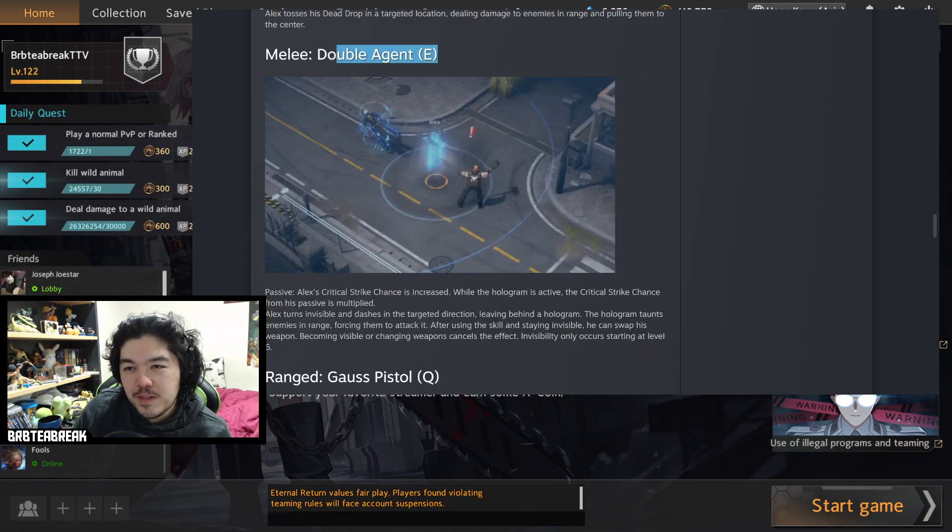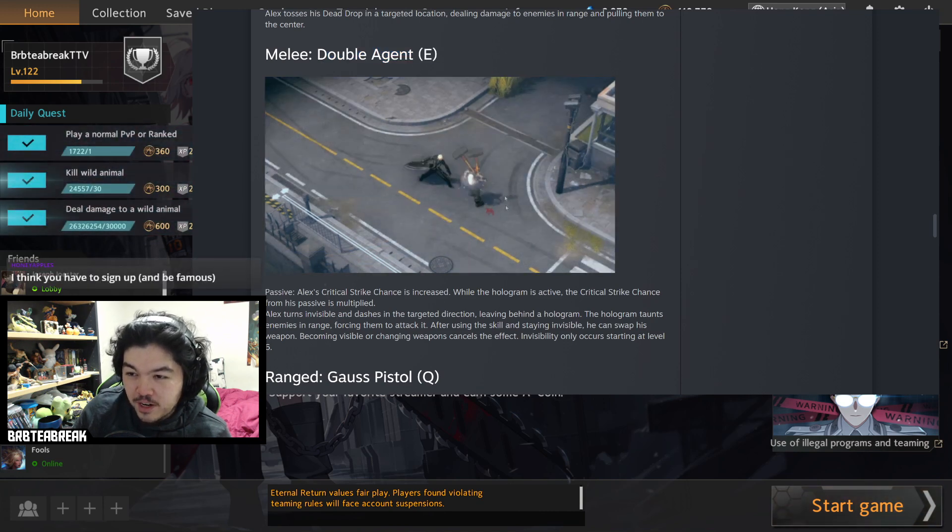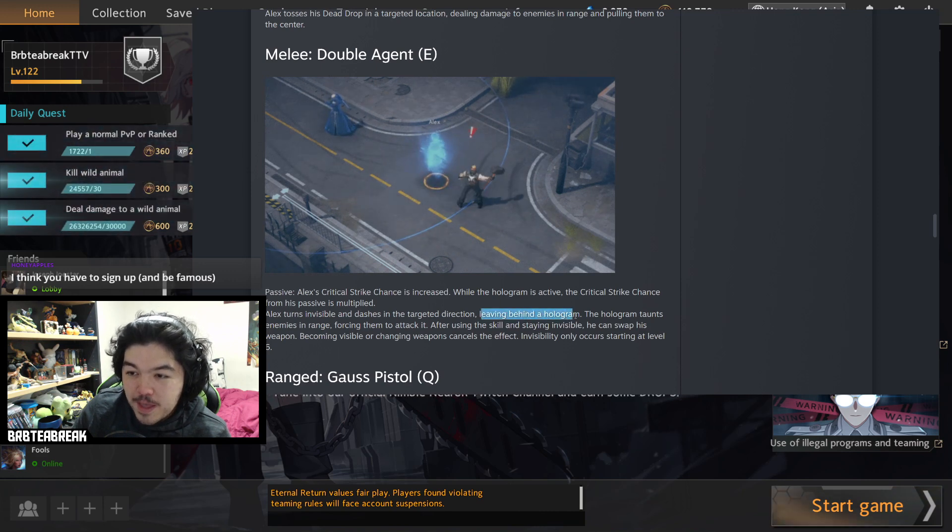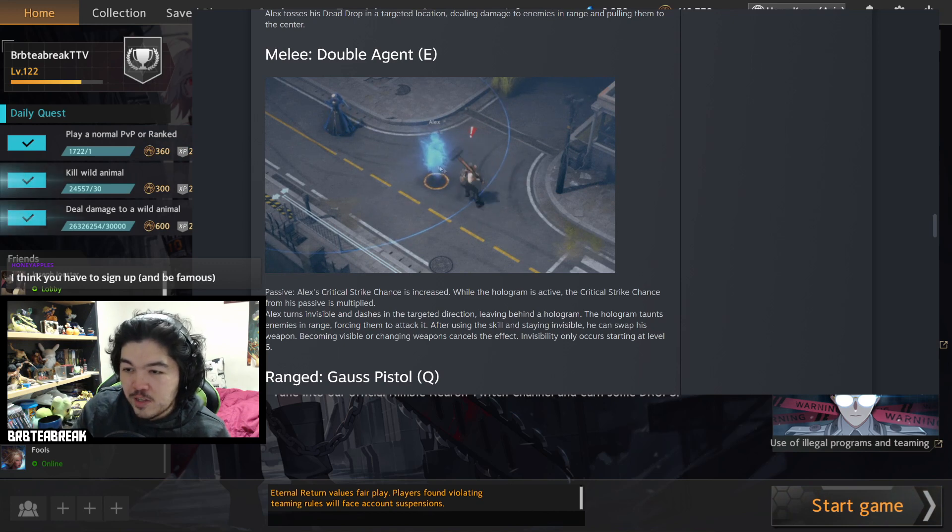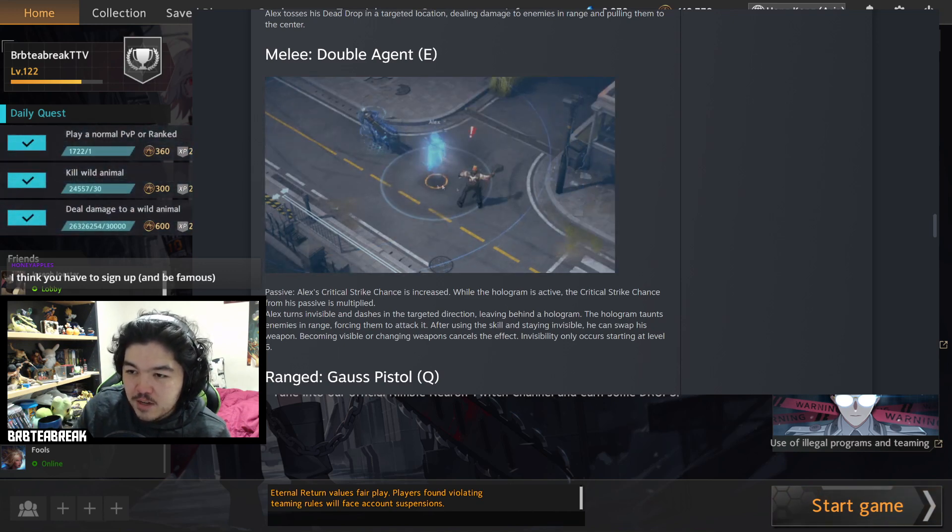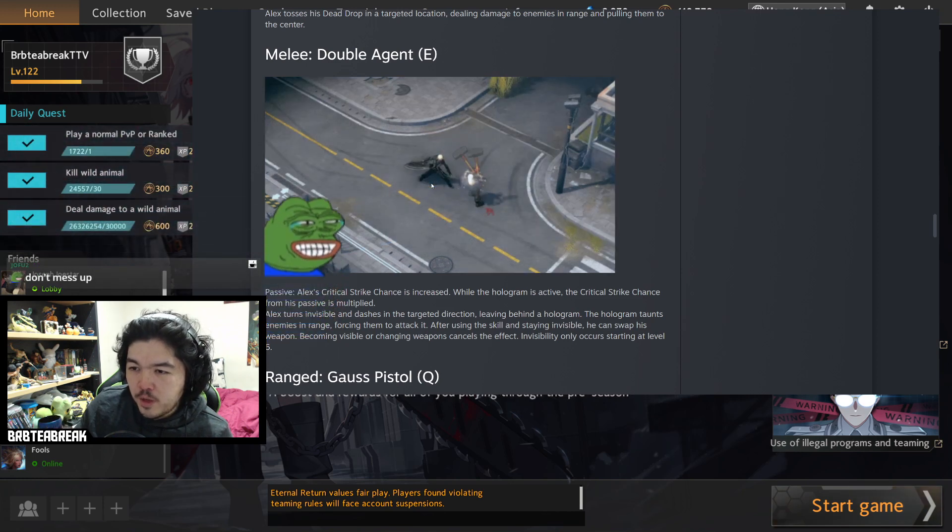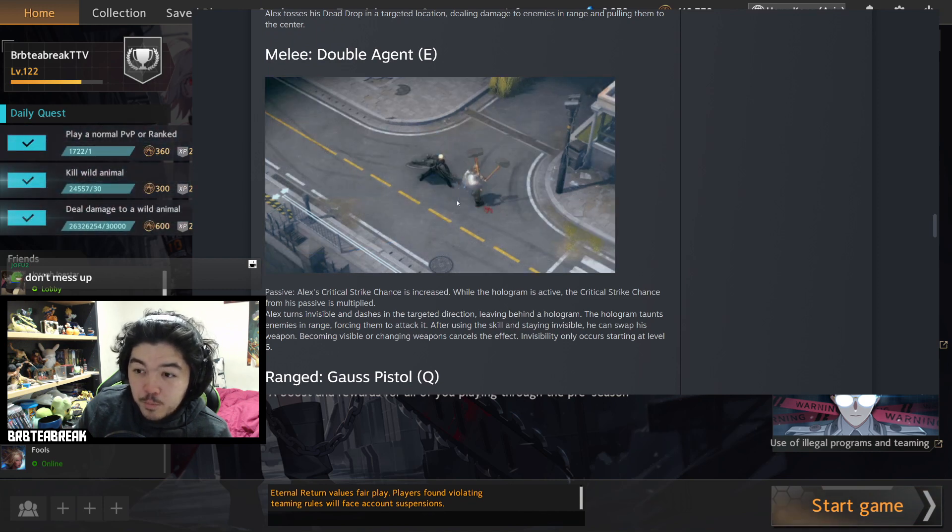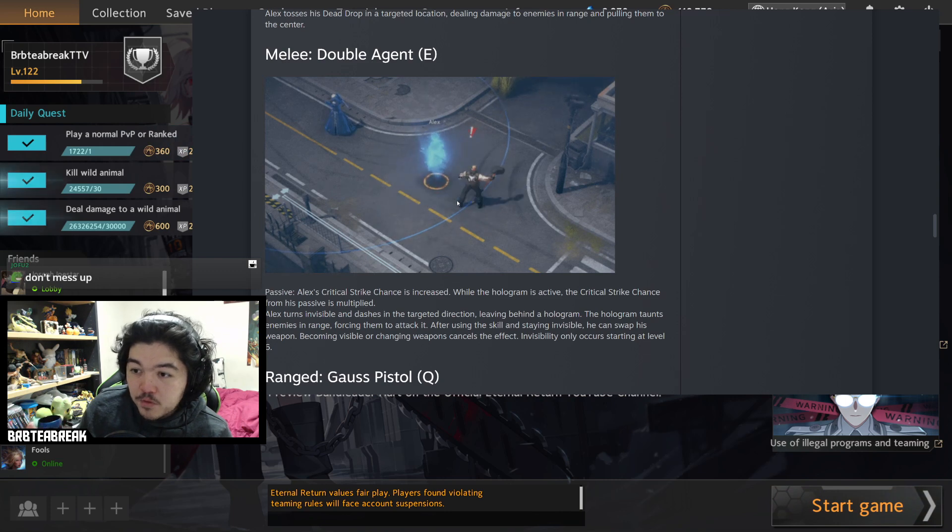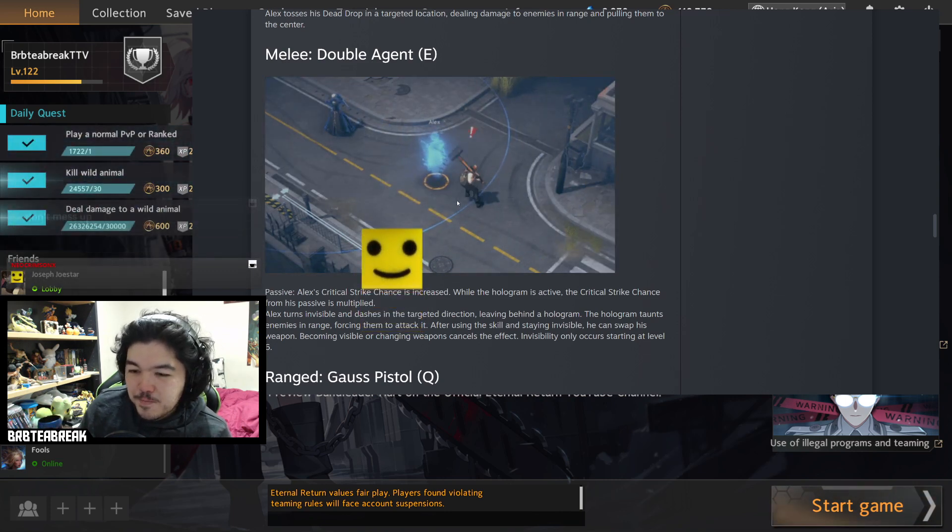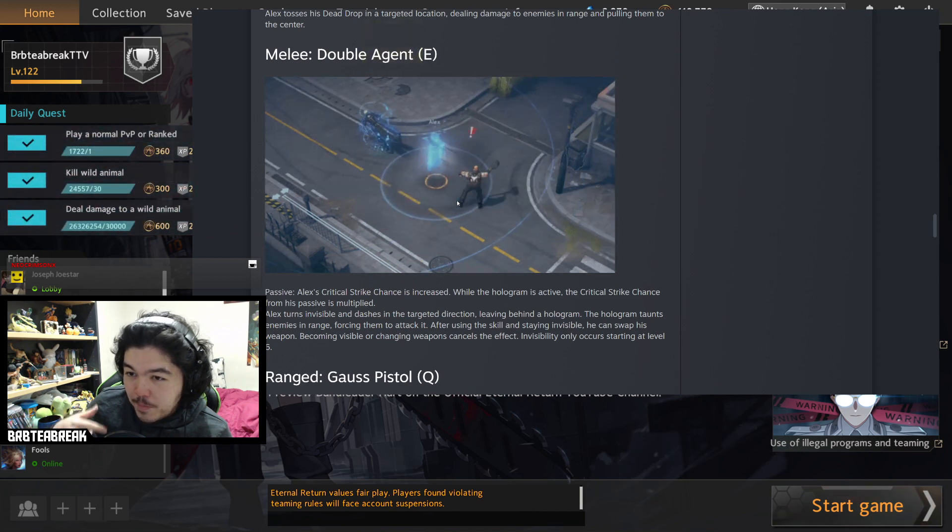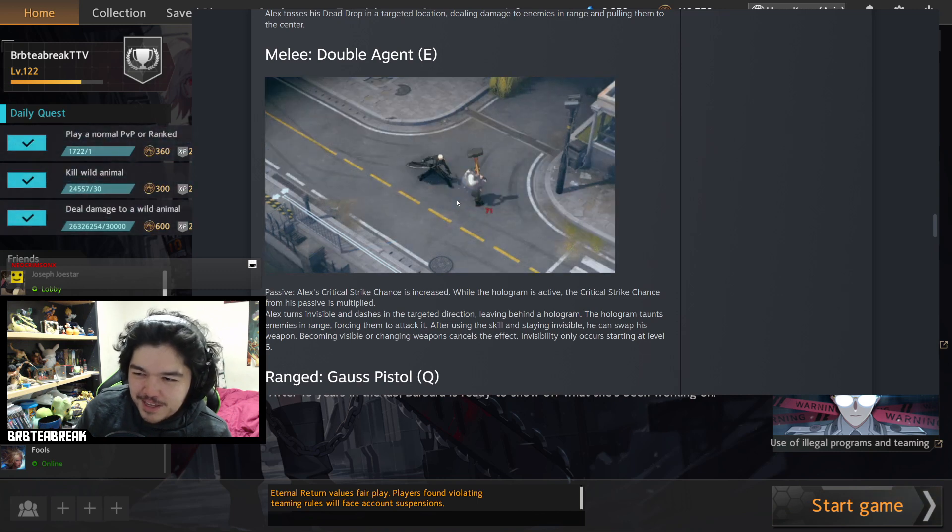Alex's E ability is Double Agent. So Alex turns invisible and dashes a short distance in a target direction. You see he goes backwards slightly leaving behind a hologram. Now the hologram is like a totem. It taunts people around it. You can see a little radius when it appears and forces them to attack it. It doesn't have HP like Barbara's turret, so it's actually more like an actual ward. You can see here Magnus throwing four damage at it, probably takes three hits to kill which is very very good. Now while you're invisible you can swap weapons. This is where the multiple weapons come in.